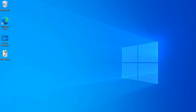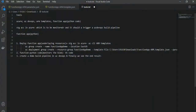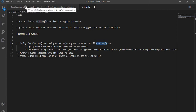Hi everyone, let's start the resources deployment today. As per the task, the resources we require here will be the function app and the storage account. We'll be using ARM templates to deploy this, so let me just show you the templates.